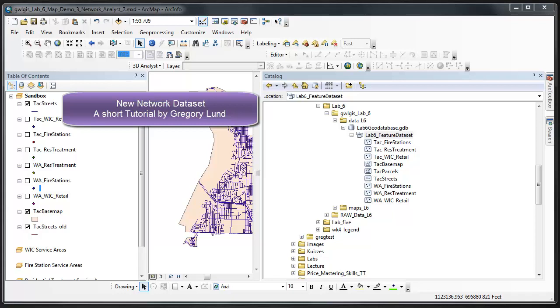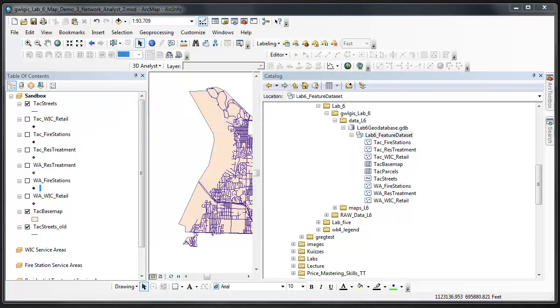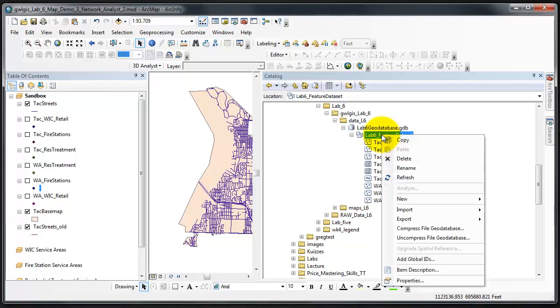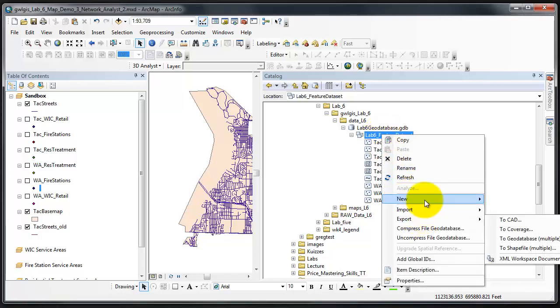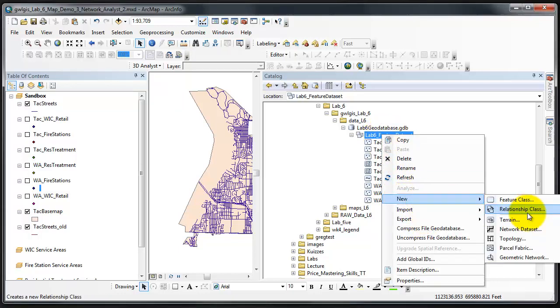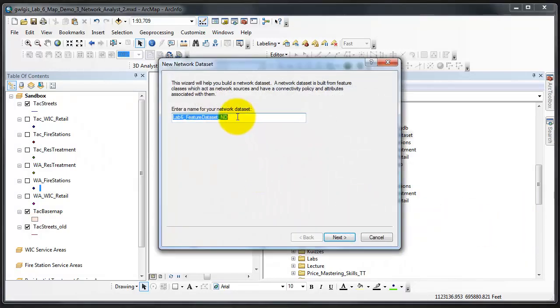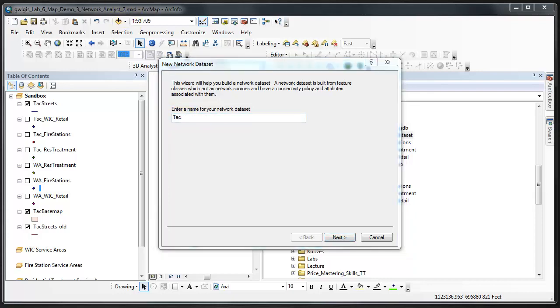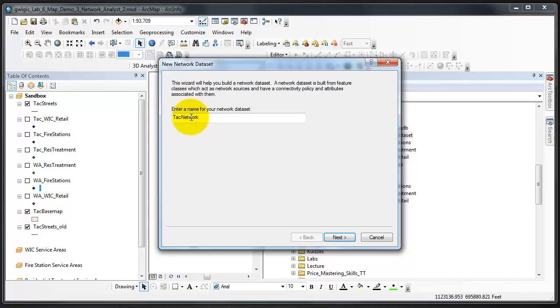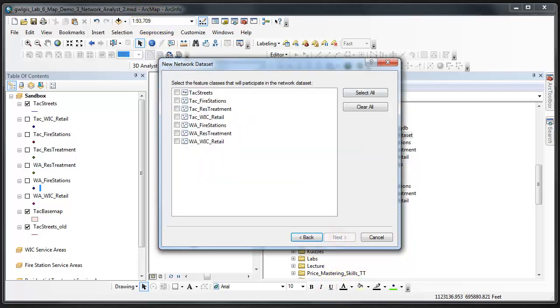This video demonstrates how to create a network data set. The first step is to go into a feature data set, right click, select new network data set. In this case, I'm going to rename it TAC network.